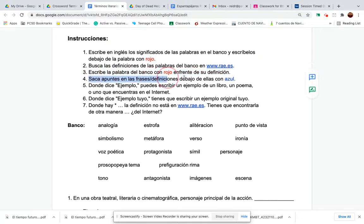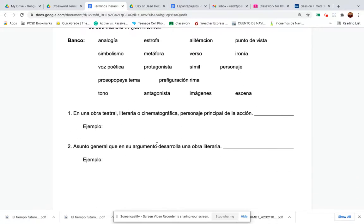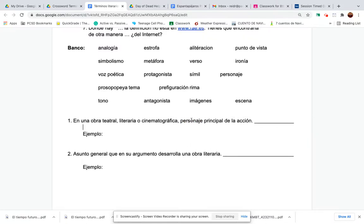Saca apunte — take notes on the sentences. If you don't know what a word like personaje means, jot it down underneath with what it means in English.